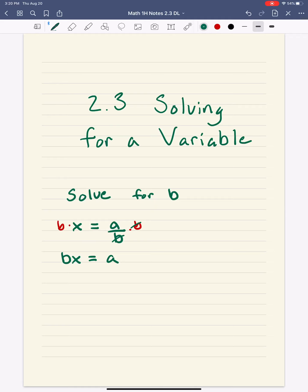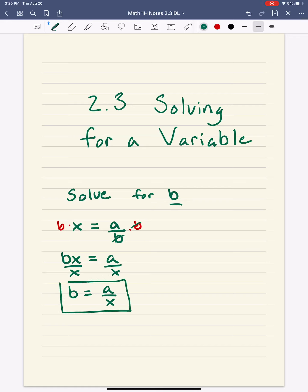Remember, we're solving for B. Now that I've moved B up into the numerator, I can get rid of whatever's next to it — in this case X. So I divide both sides by X, and I'm left with B equals A over X. That one's always a bit tricky because the variable we're solving for starts in the denominator — the first step is to move it up with multiplication, then solve for it.